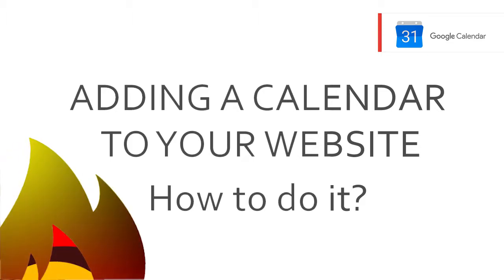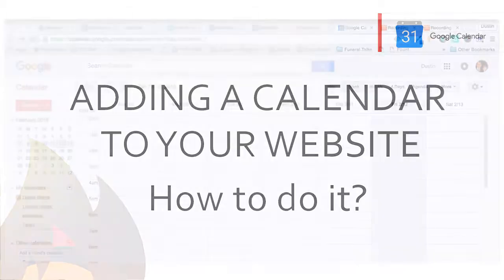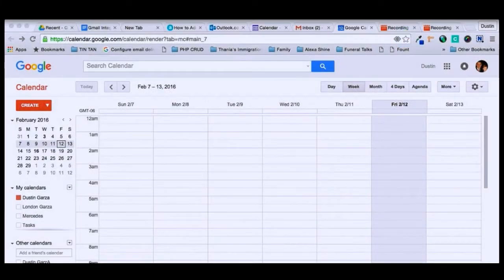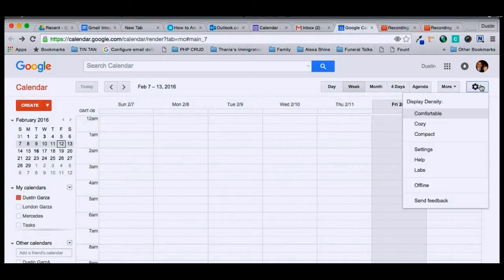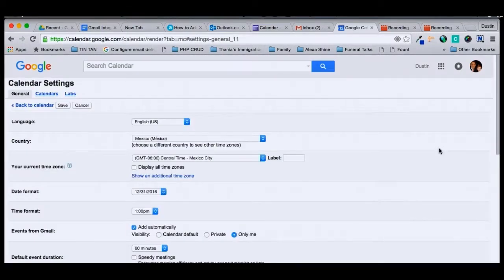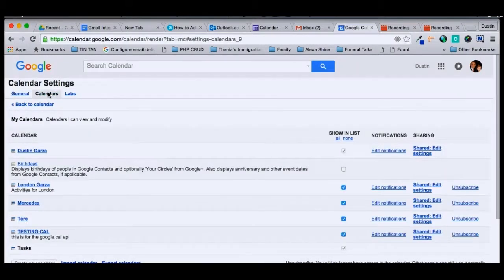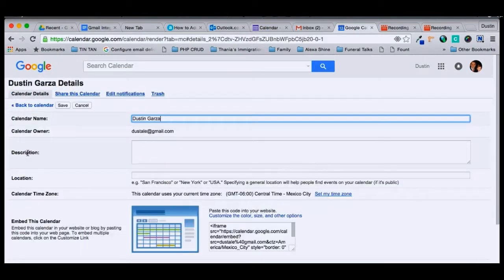Suppose you want to embed your calendar on your website, this is how you would do that. You take your mouse and click over on settings, go down to the settings line, click on settings there, then you go over to calendars, you click on calendars, find the calendar you want to work with — going to click on Dustin Garza's calendar.